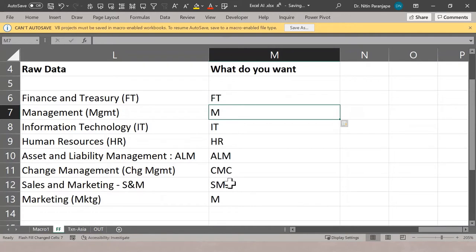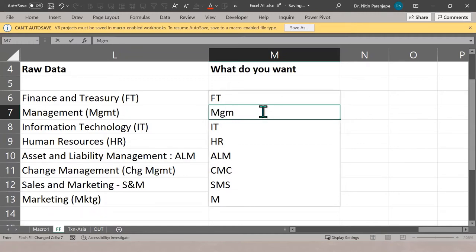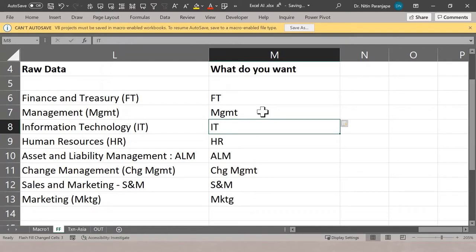Sometimes Flash Fill does something unexpected. In one case Excel thought the person wanted uppercase characters, so instead of MGMT it gave Management and Marketing. Don't get disheartened — go to the mistake, change it, correct it, and improve it. While you're typing the correction it selects the whole range to visually tell you it's going to affect everything. It thinks again and generally it works.